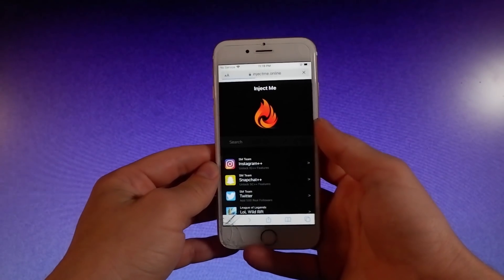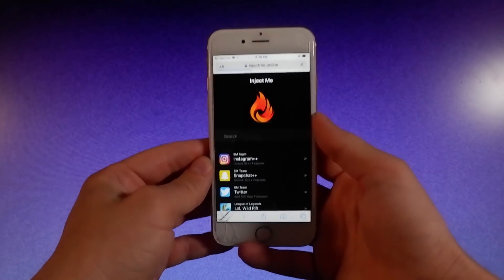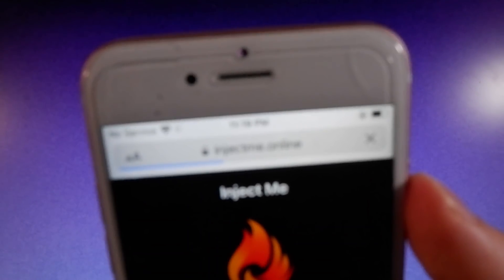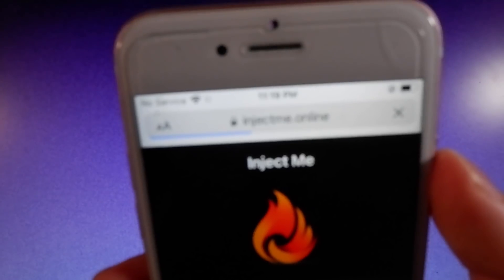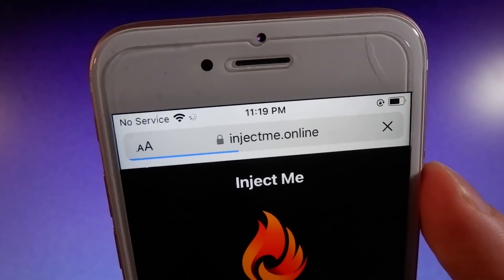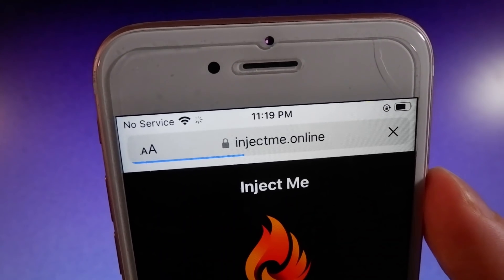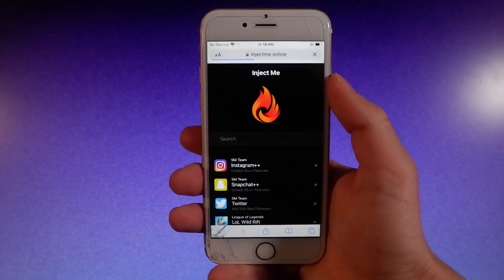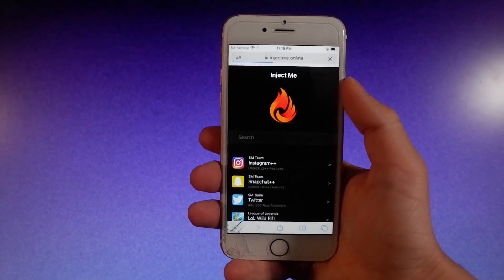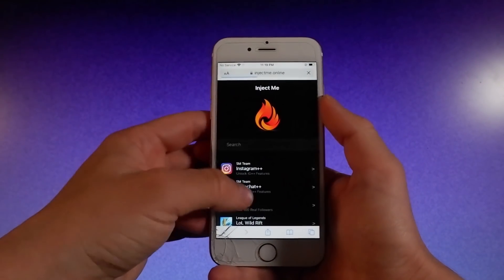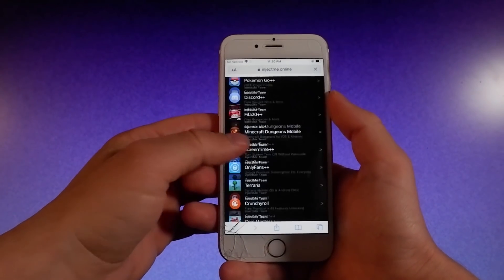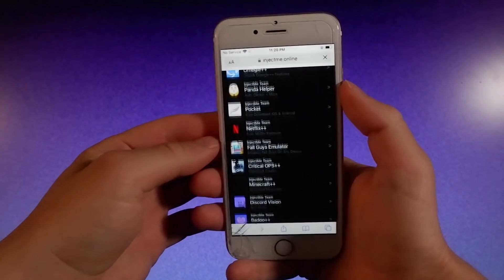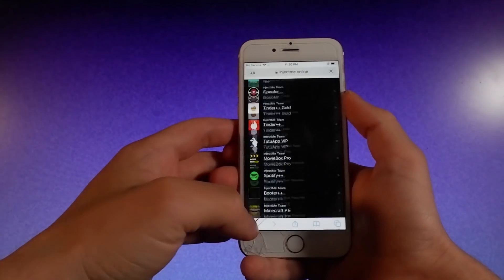You need to simply open your browser and go to this website — it's called injectme.online. Once you're there, to get Snapchat++ it's very easy. You can either scroll down until you find the app, or you can just use the search bar at the top of the site. Once you go to the search bar and start searching for Snapchat++, you're going to find the app immediately in the search results.